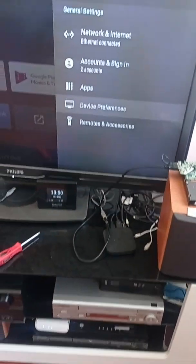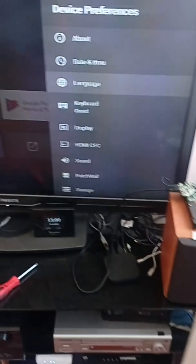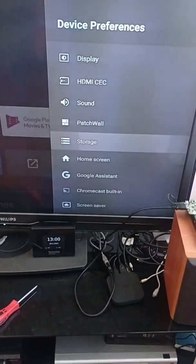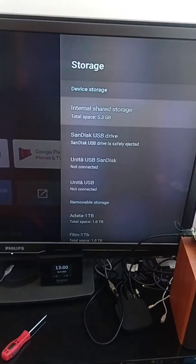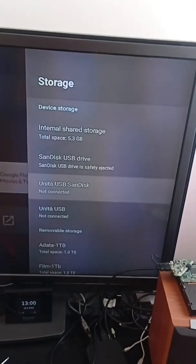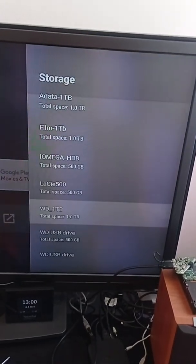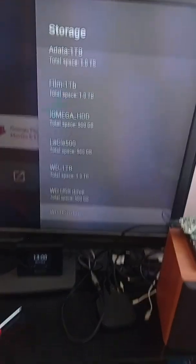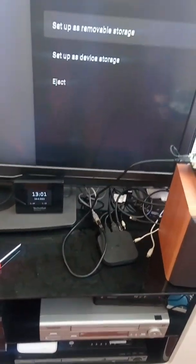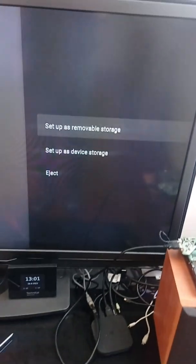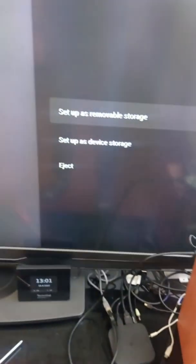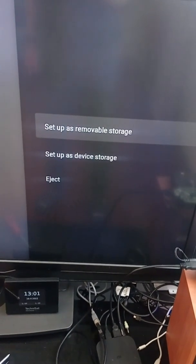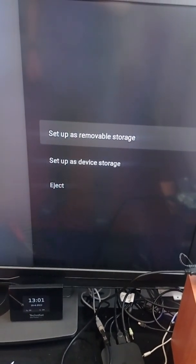So let's see if the hard drive is listed in storage. Okay, in this case I need to format it again. I don't know why, but something went wrong. So I set it up as removable storage and format it.